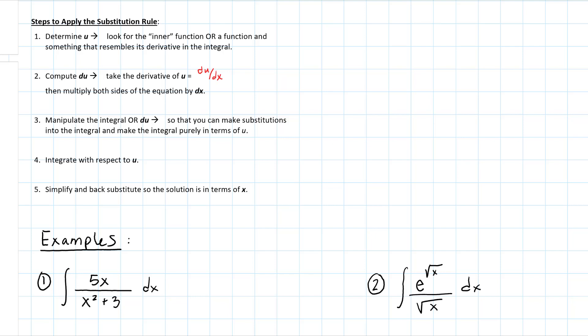Let's take a look at some substitution examples. Here are our steps: first, determine your u — think of that as your inner function. Find du/dx, then isolate du by multiplying both sides by dx. Then manipulate the integral or the du to make substitutions, getting the integral purely in terms of u. Then integrate with respect to u, and simplify and back-substitute.